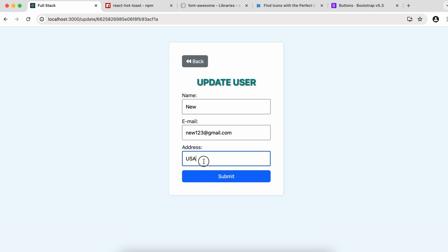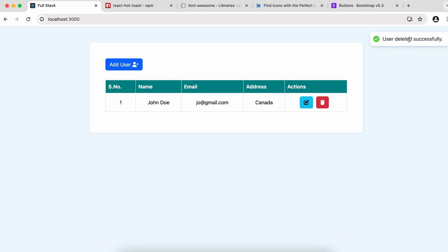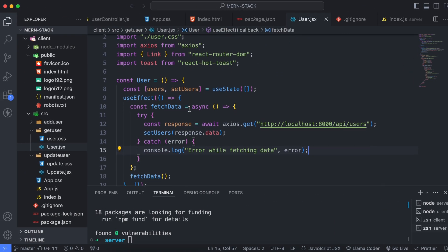Testing the full CRUD flow: adding a new user with name, email, country, and clicking submit shows 'user created successfully'. Updating a user with new values shows 'user updated successfully'. Deleting shows 'user deleted successfully'. There's one final touch remaining — handling the empty state when all users are deleted.